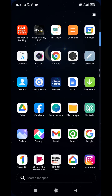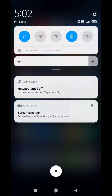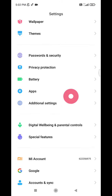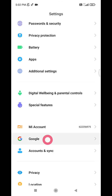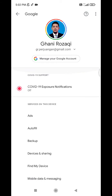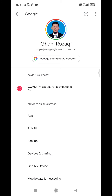You can check your Google subscription through this method. Just go to your Settings, then go to Google, and here you can change the account you want to check — for example, this account — and then click 'Manage your Google Account'.